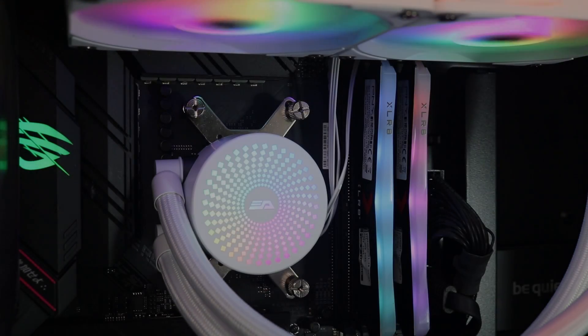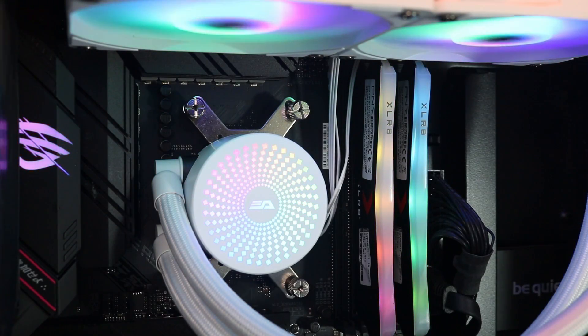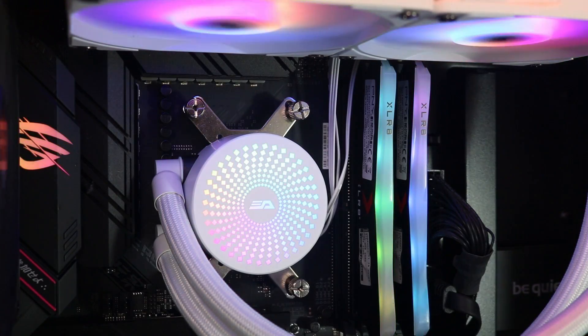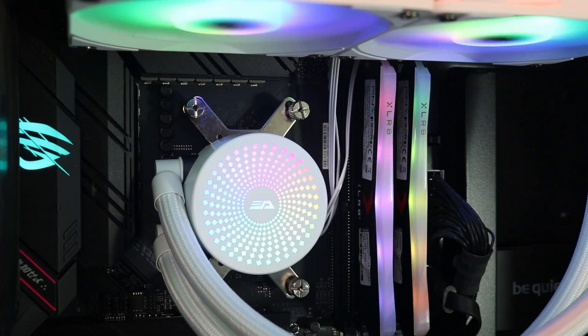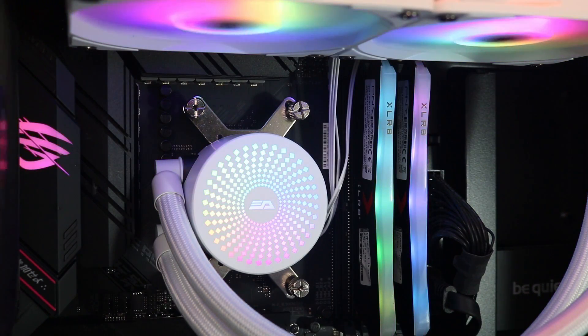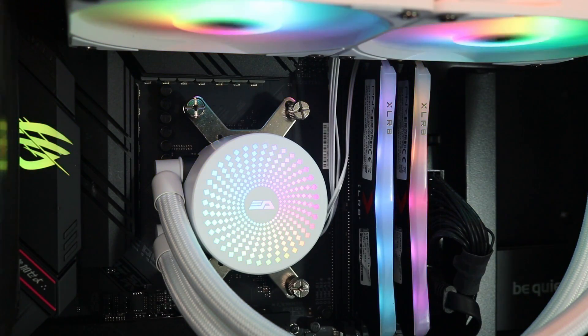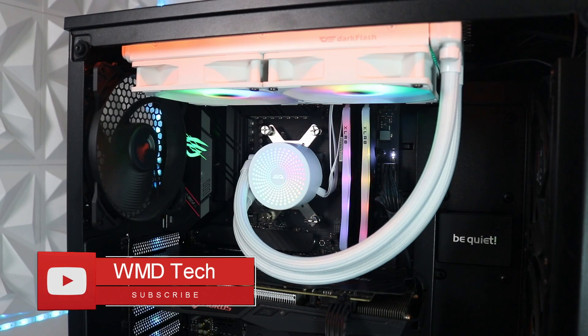Hello guys, welcome to WMD Tech. Today we will be checking out one of the newest products from Dark Flash, the Radiant DC series. What we have here is the 240 millimeter version in white.